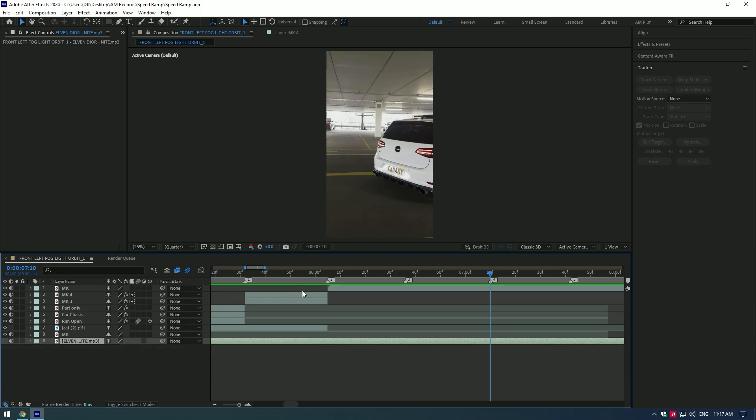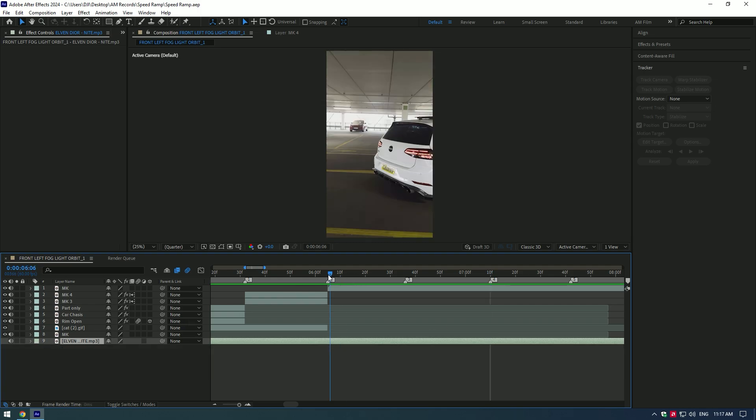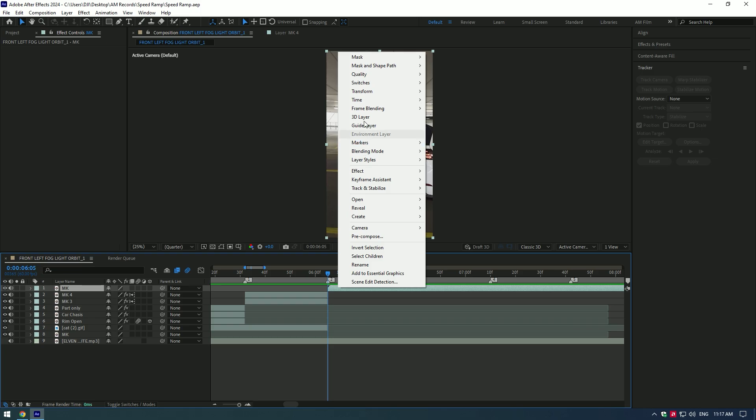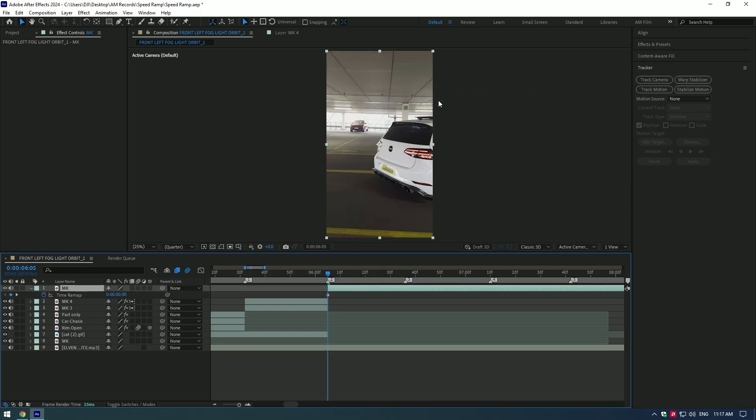Once you've finished with music, let's begin making smooth and spicy speed ramps. Right click on your video, go to time and select enable time remapping.